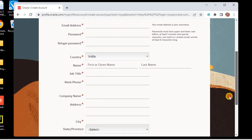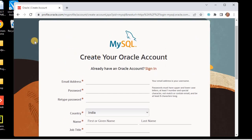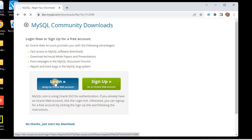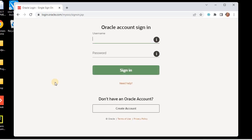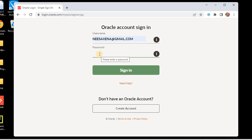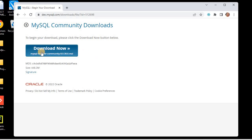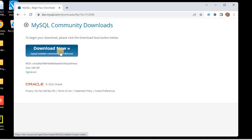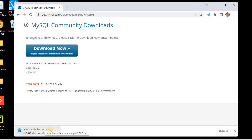If you're a student, you can fill in your college details and sign up for your Oracle account. Once you've signed up, click on Login. I already have an Oracle account, so I'll click on Login, enter my credentials — username and password — and log in. Here is the download button, so I'm going to download the MySQL Installer Community Server 8.0.30.